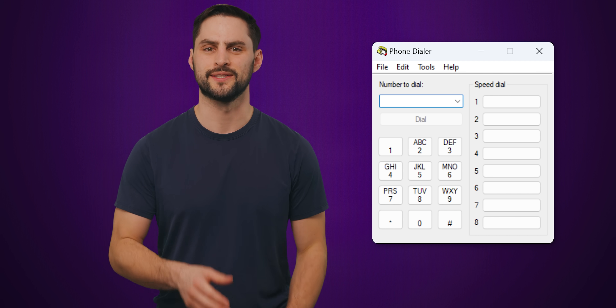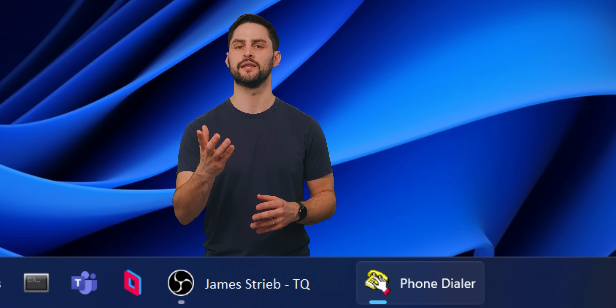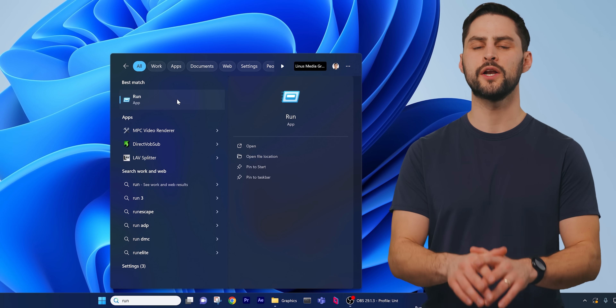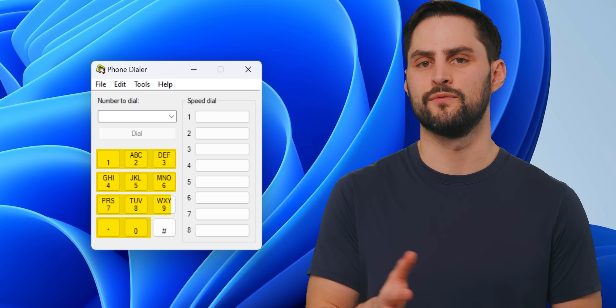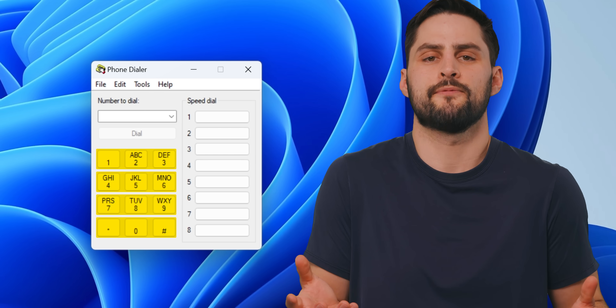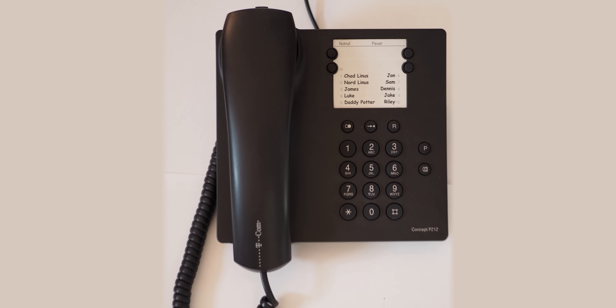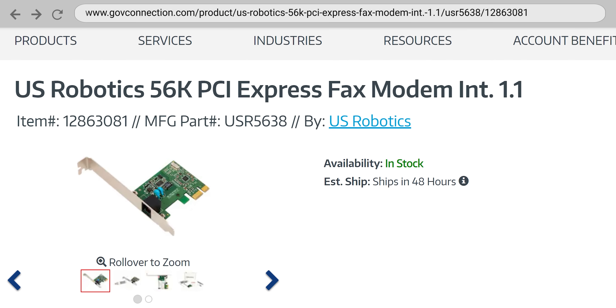Phone Dialer does exactly what it says it will — dial a phone number for you. It appears to be mostly unchanged since the Windows 95 days, right down to that very old school pixelated logo that appears in the taskbar when you open it. If you want to see it for yourself, open up the Run dialog and then punch in 'Dialer.' You'll get a simple interface with a space to enter the number you want to call, a keypad if you'd rather just click the digits one at a time, and eight programmable speed dial slots, just like the landline phones of yesteryear. Of course, you'll need an actual phone modem for this to work, but these are still available for the retro computing enthusiast.